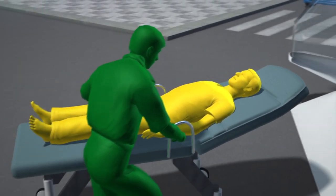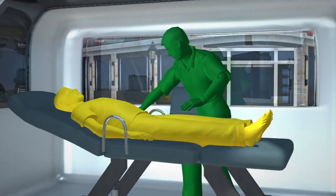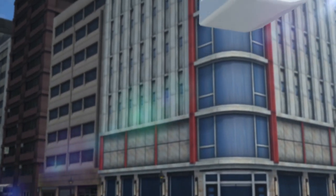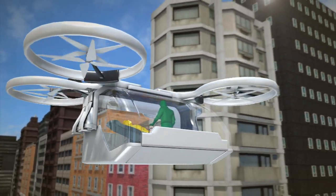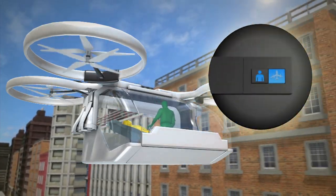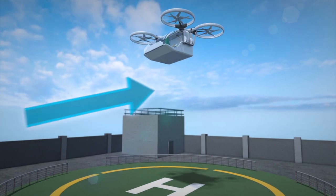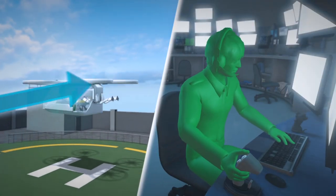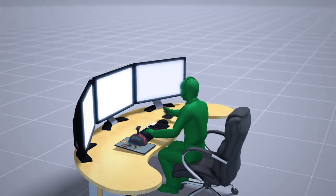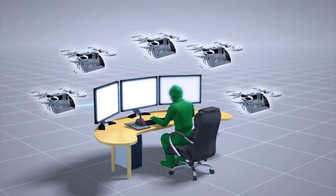There is enough space inside for one patient and a medical worker. It can either travel on autopilot or be controlled by a pilot remotely in the event of difficult takeoffs and landings. A single pilot can also control an entire fleet of ambulance drones remotely.